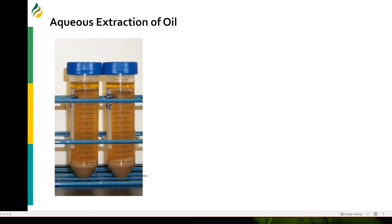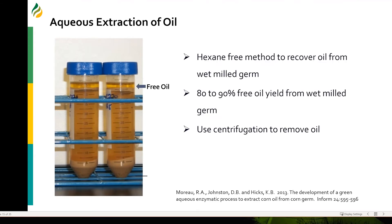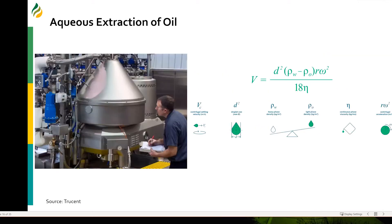A lot of papers were published during this time on aqueous extraction. Here's a study done by USDA Eastern Regional Research Center by Dr. Robert Moreau. He showed that you can recover about 90% of the free oil present in corn germ, and you just need to use a centrifuge to remove this oil.